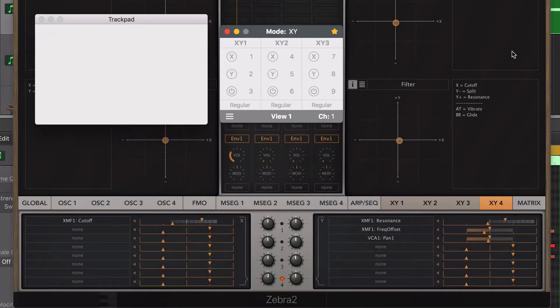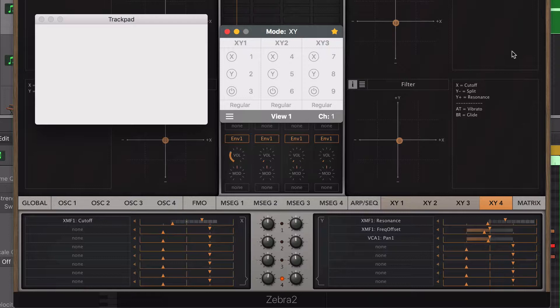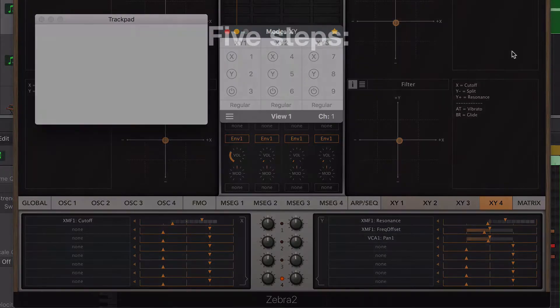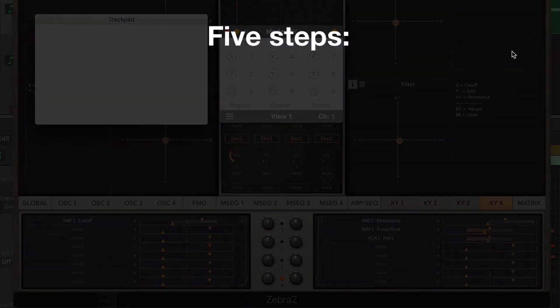I'm using Logic Pro and u-he Zebra as an example, but the steps to assign the controllers to a certain plugin parameter are similar with other DAWs or virtual instruments that use MIDI learn functions. Sometimes your virtual instrument automatically recognizes the control change number that you want to set up. Like CC1 is modulation, CC7 is volume, and CC11 is expression. But if you need to set it up manually, let's follow these steps.